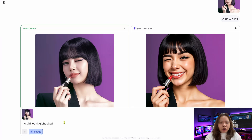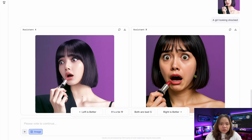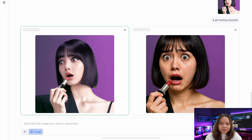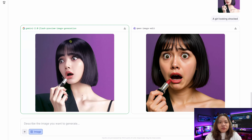I tried another prompt: 'a girl looking shocked.' Make sure you click on the image button and then click generate. Now we have the results. I like the left side better because the second one doesn't look like our source image — it looks different. So I clicked 'left is better.' She's looking shocked but still holding a lipstick. It turns out the left side used Gemini 2.0 Flash Preview Image Generation, and the right side used Qwen Image.